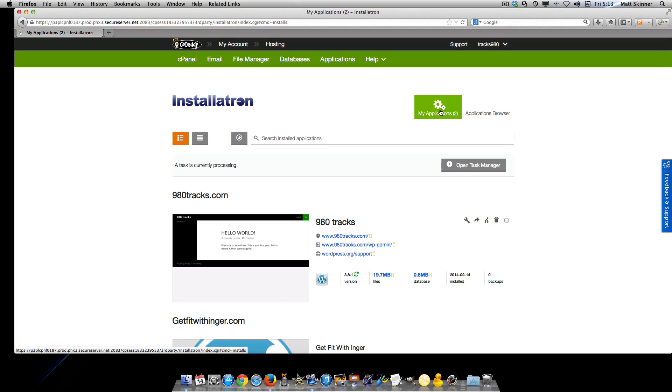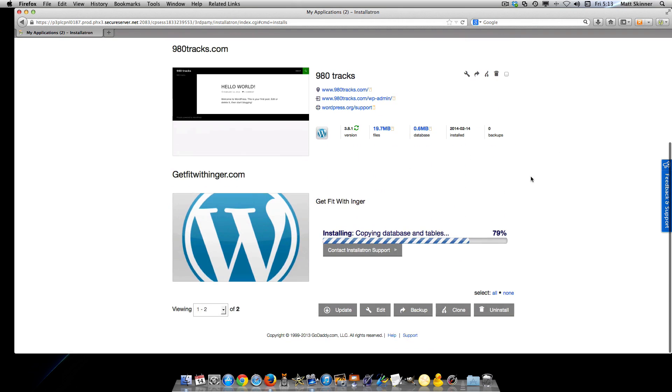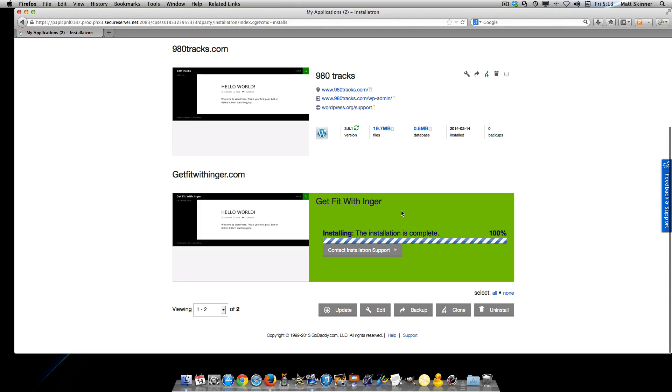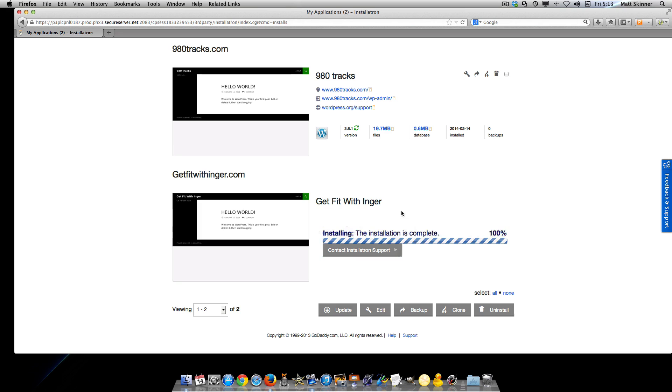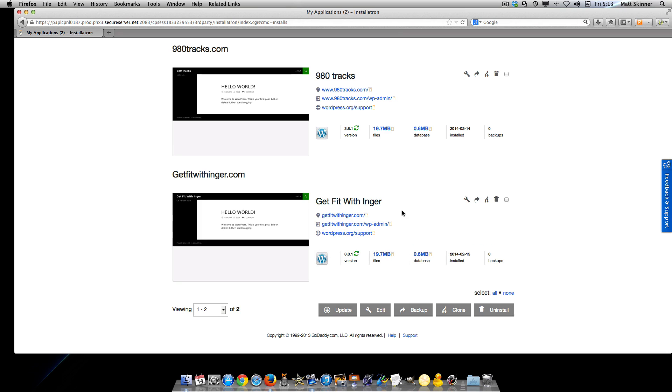As you can see, there are now two applications up here on the top. If we scroll down the page, you can see that the application is loading to the website that we chose for it to be loaded to.